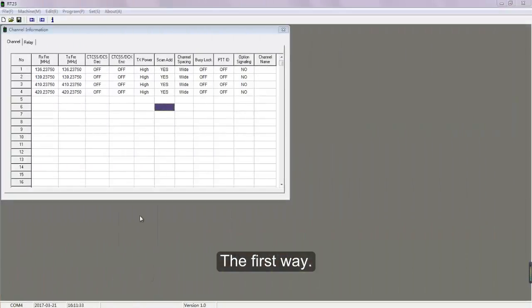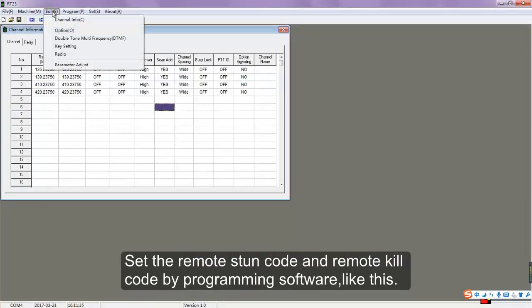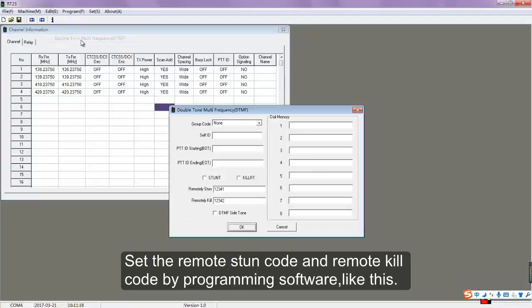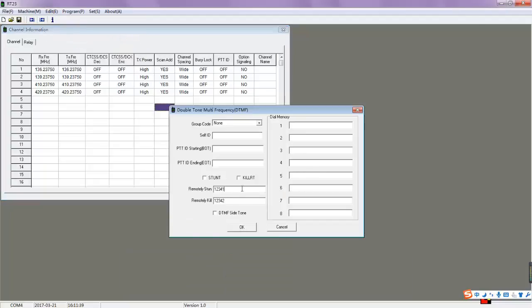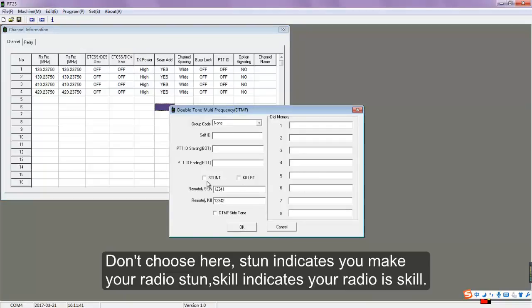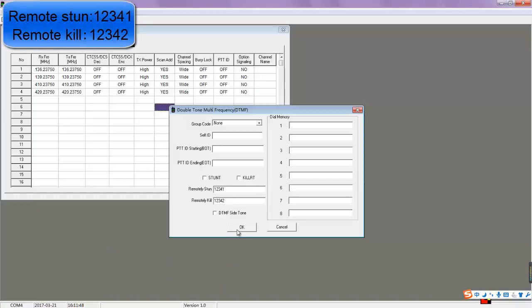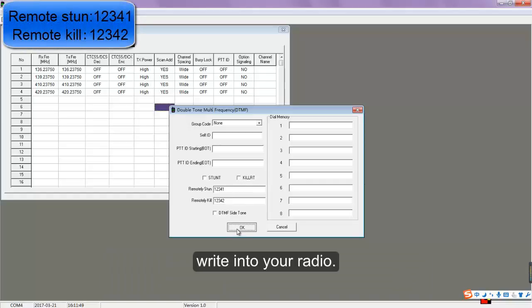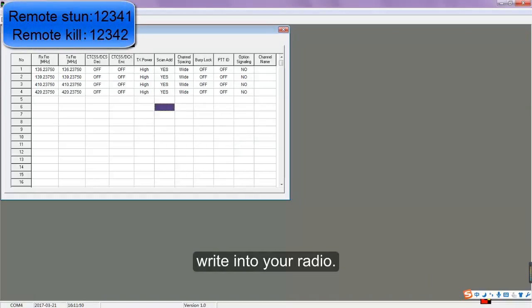The first way: set the remote stun code and remote kill code using programming software like this. Don't choose here. 'Stun' indicates you make your radio stun; 'Kill' indicates your radio is killed. Then write the settings into your radio.